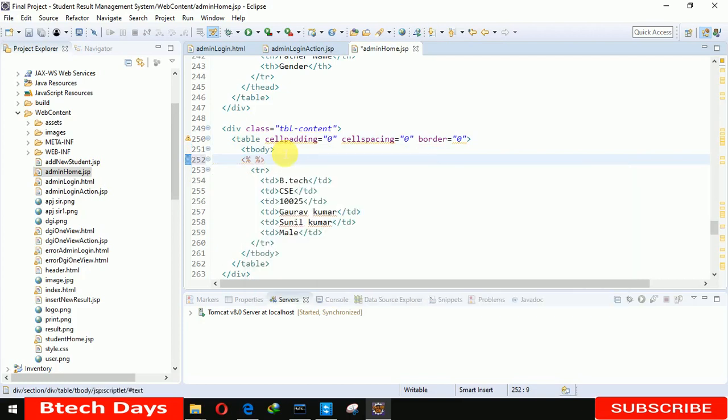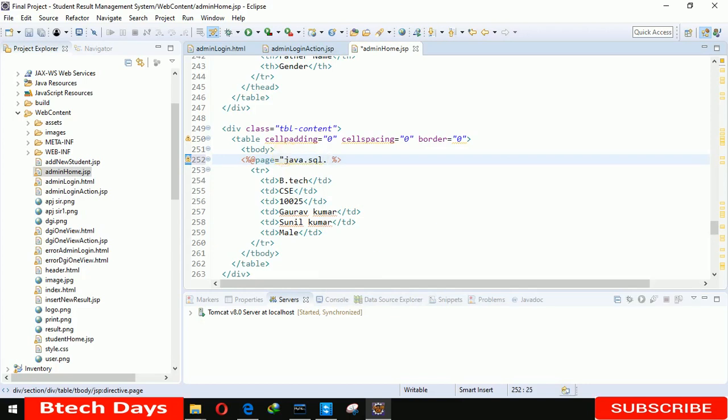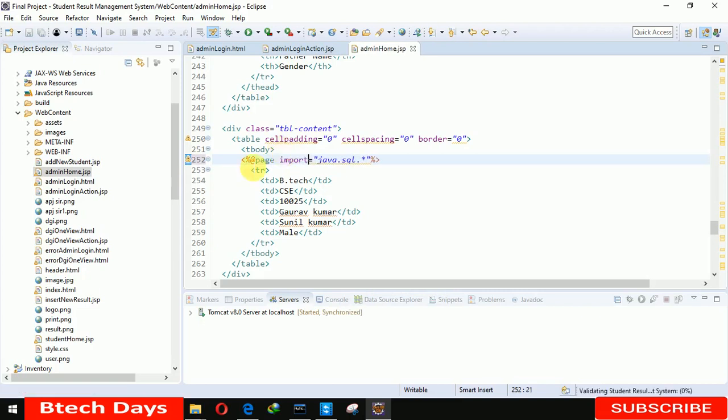At rate page equals to Java dot SQL star. Here we have to also write import.